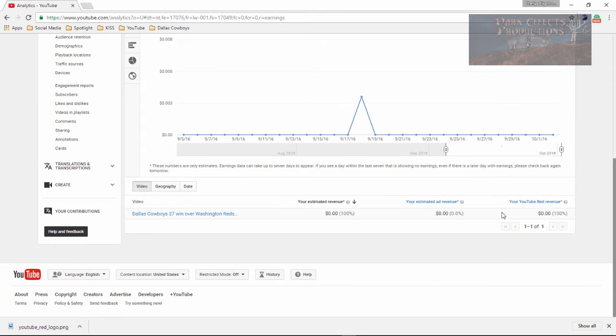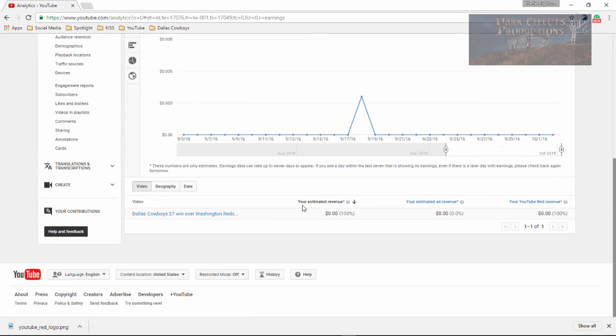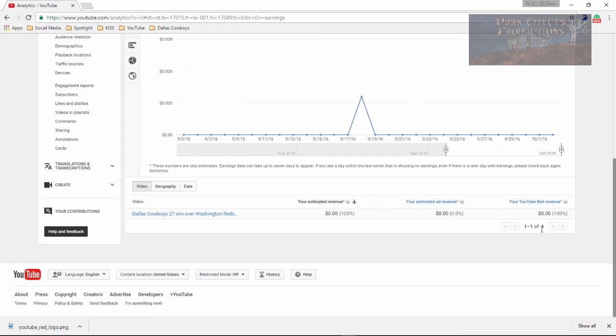I'm going to scroll down here, and you're going to see right here your YouTube Red revenue. It's going to be sitting right here, so you're going to have your estimated revenue, your estimated ad revenue, and then your YouTube Red revenue. So right here in this area is where it's going to show all of the information for your YouTube Red.